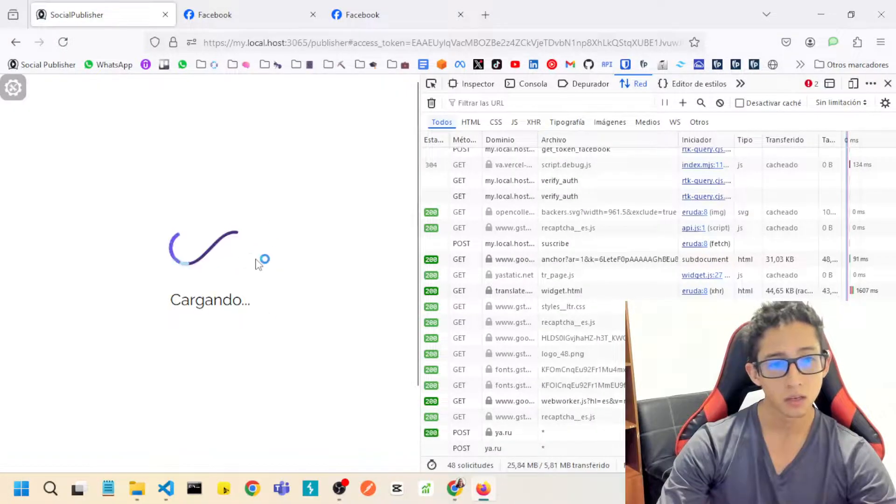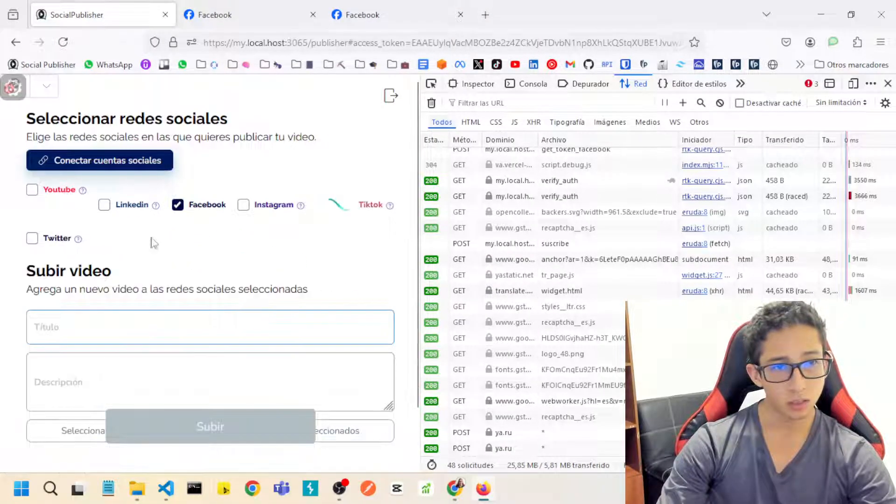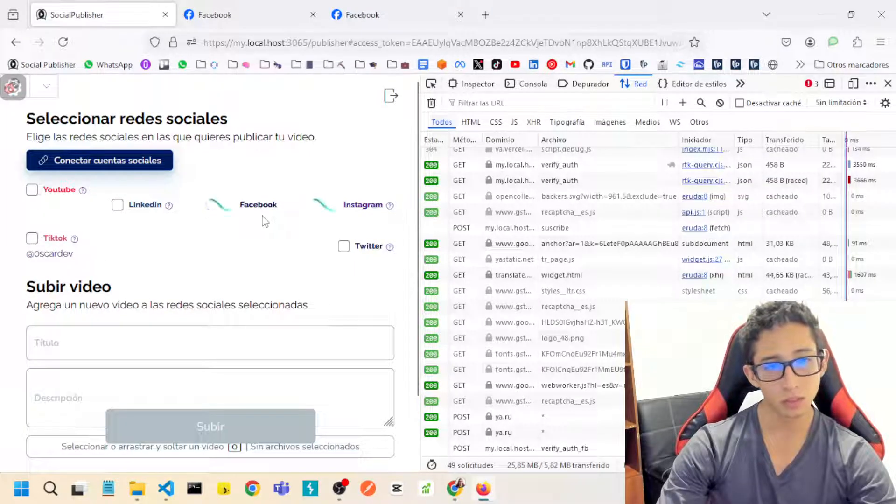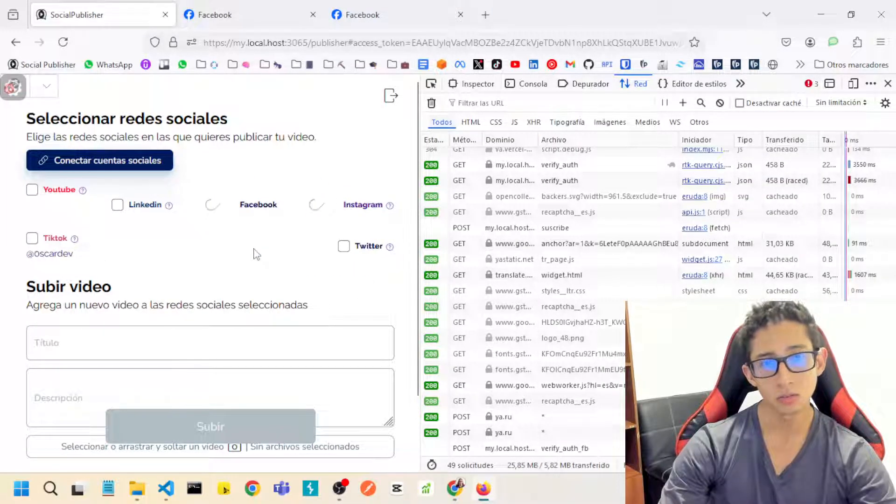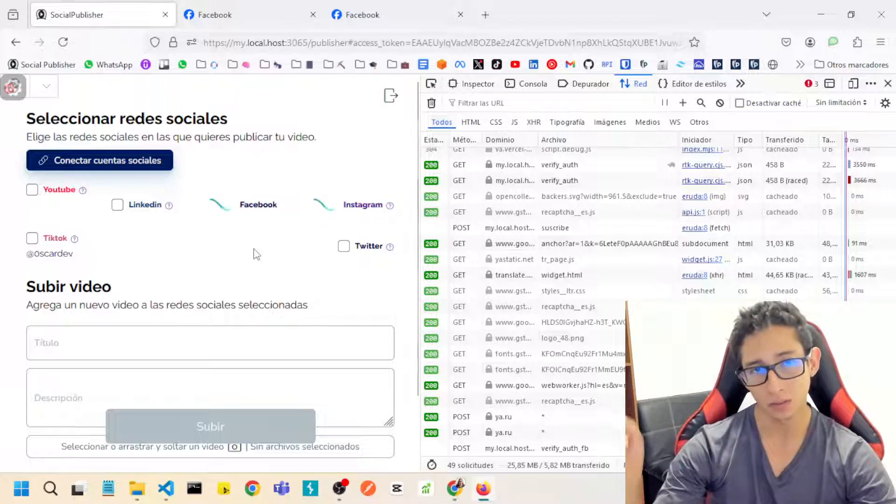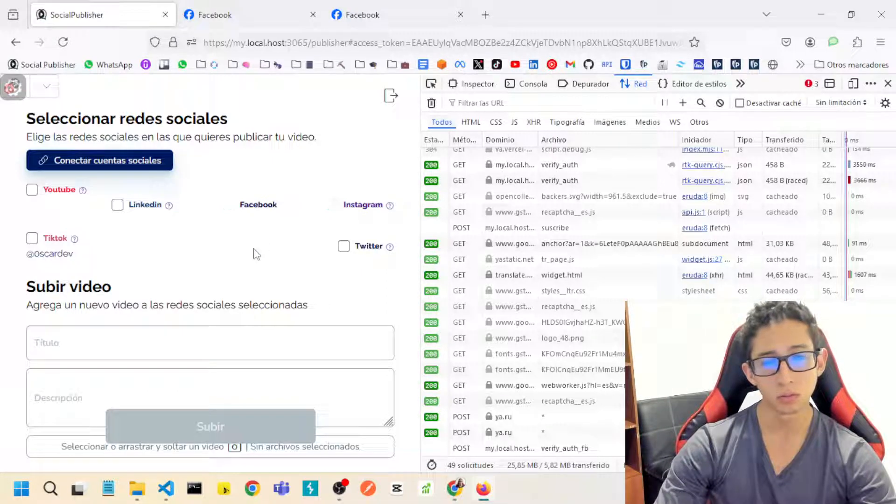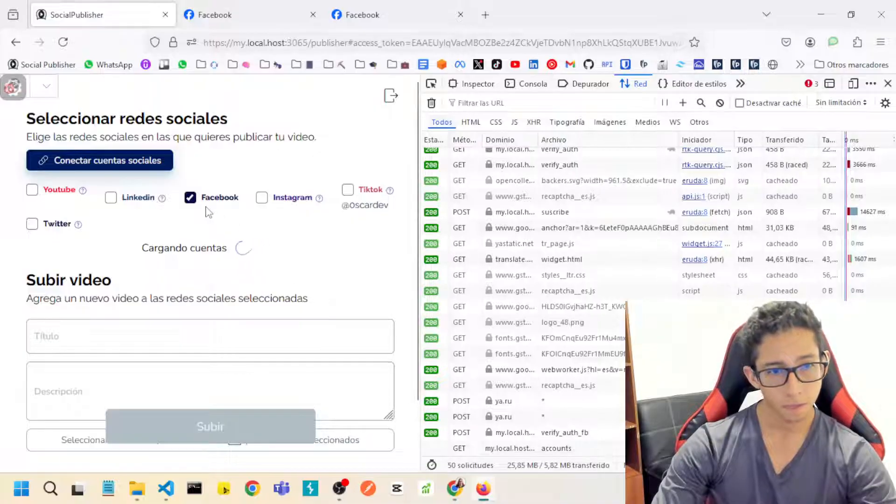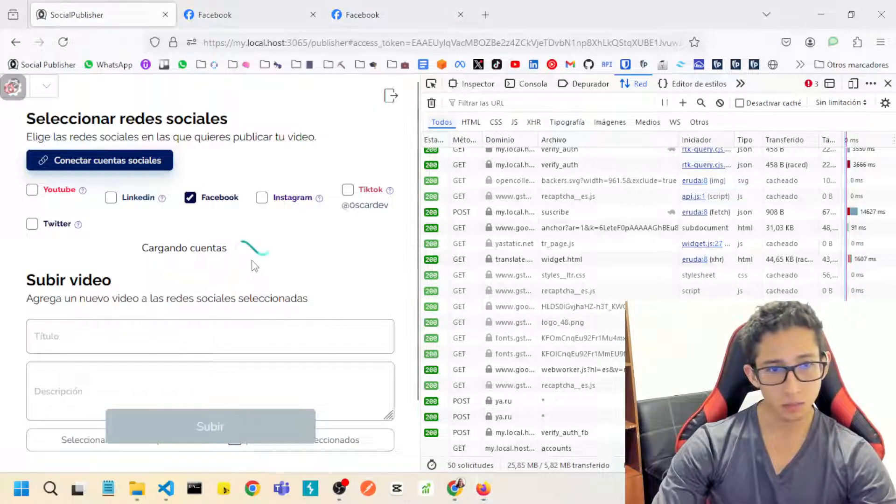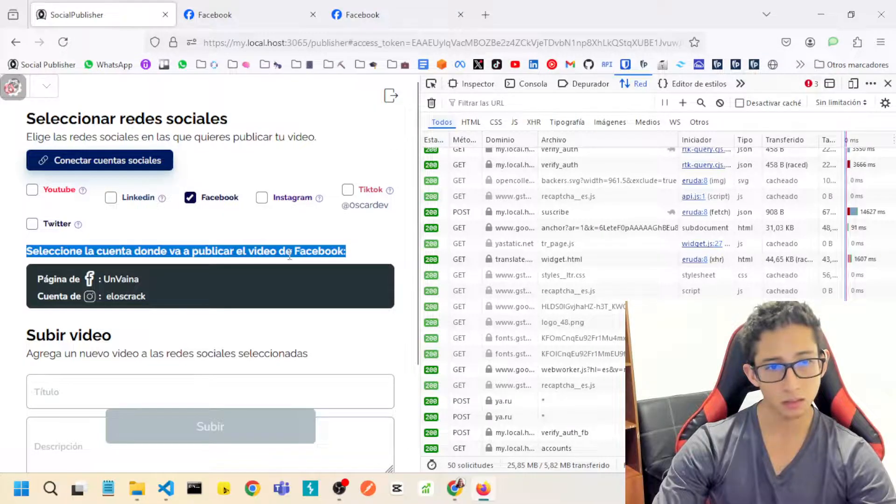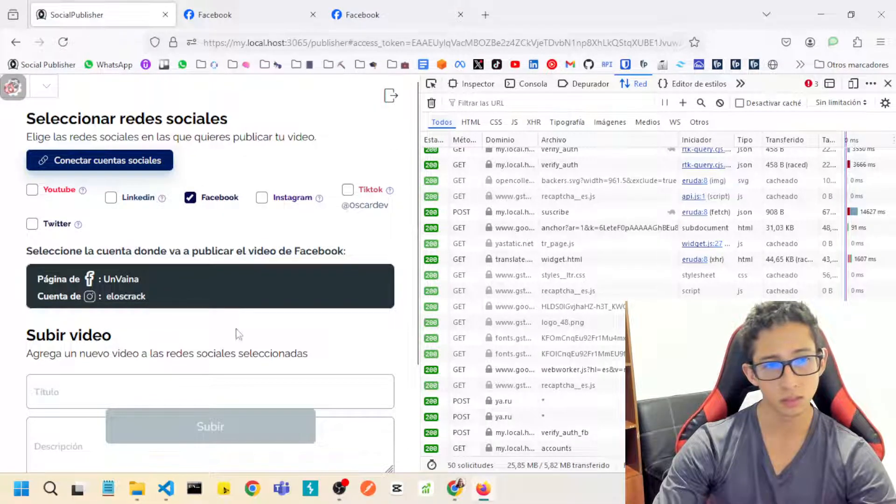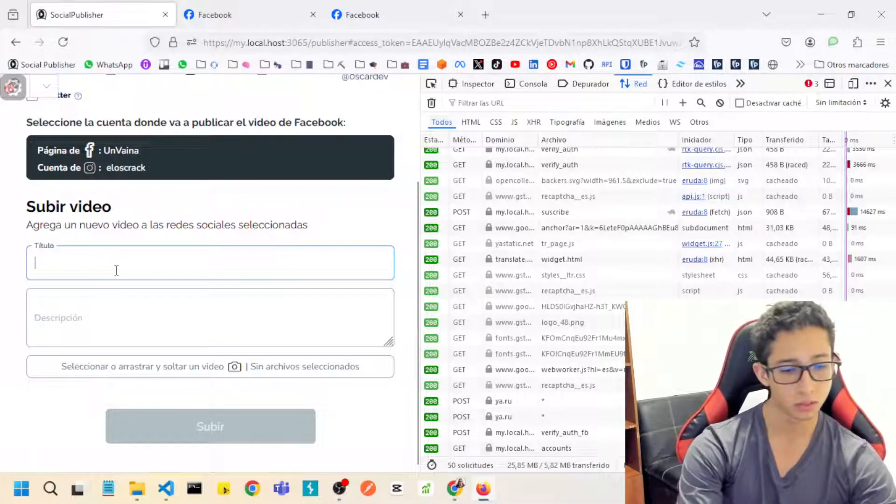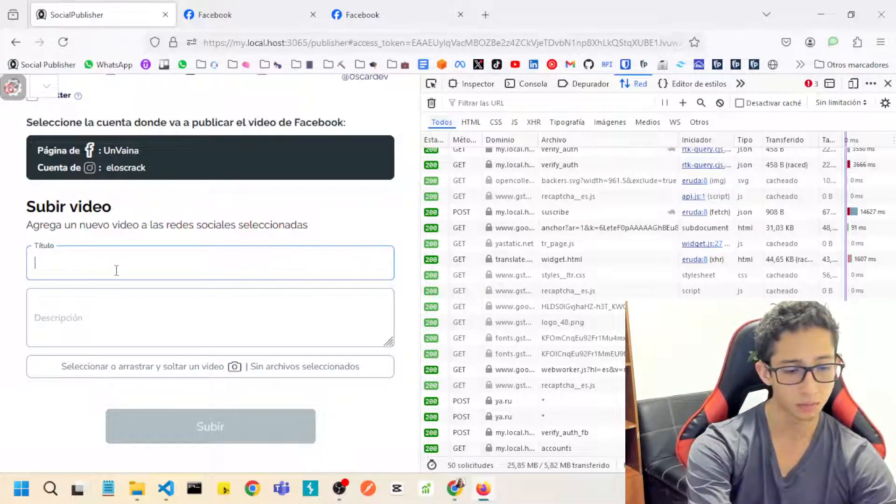So after connecting my Facebook with the test user that I also left you in the review config credentials, the app will get the pages, the Facebook pages. I will select these and I will put a number, a title for my video.